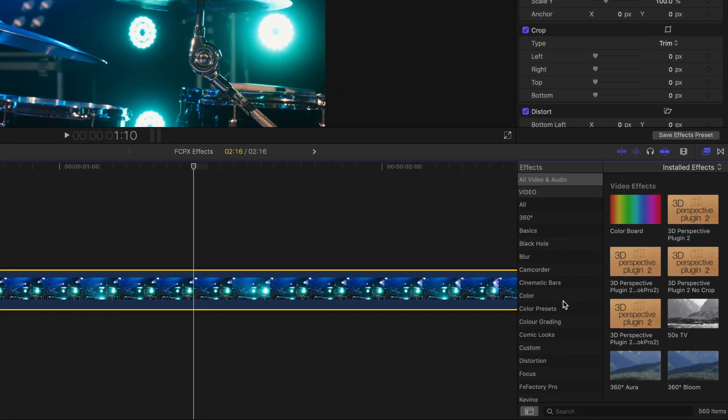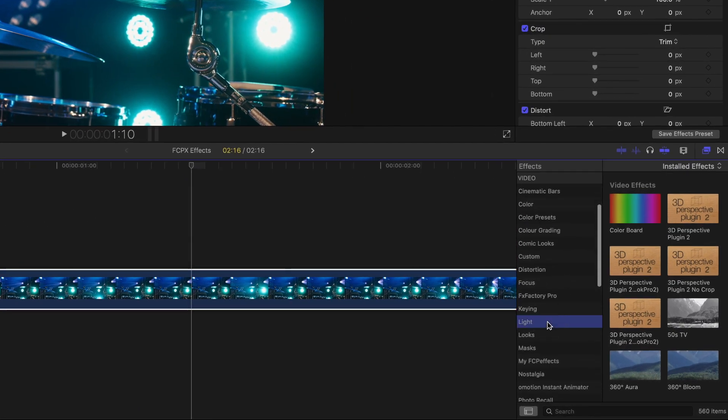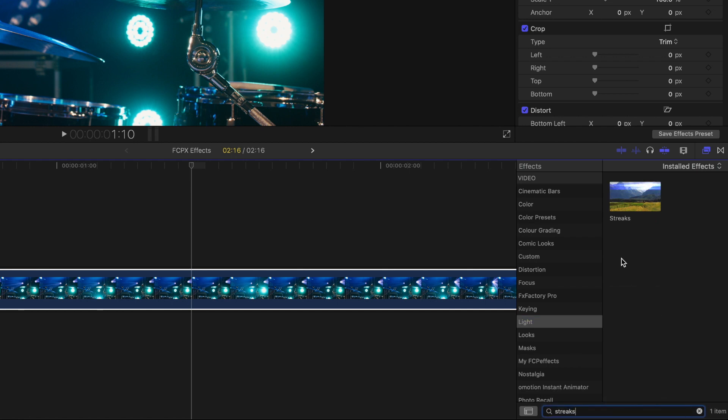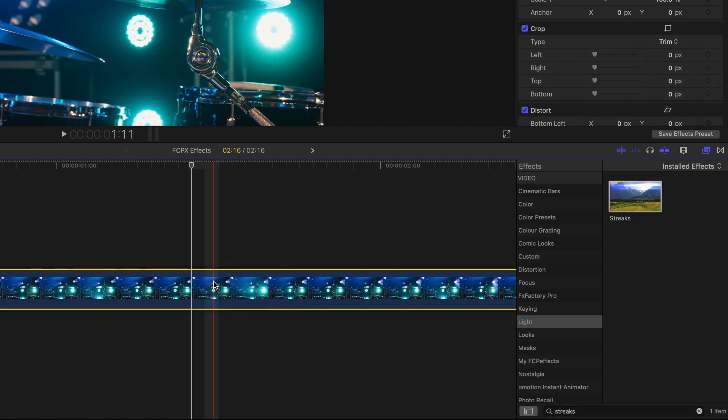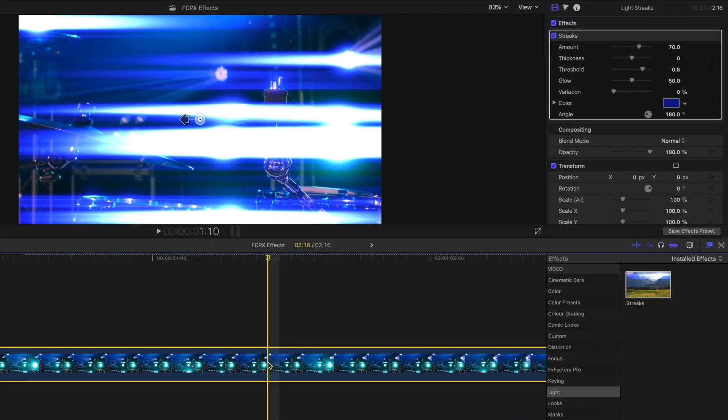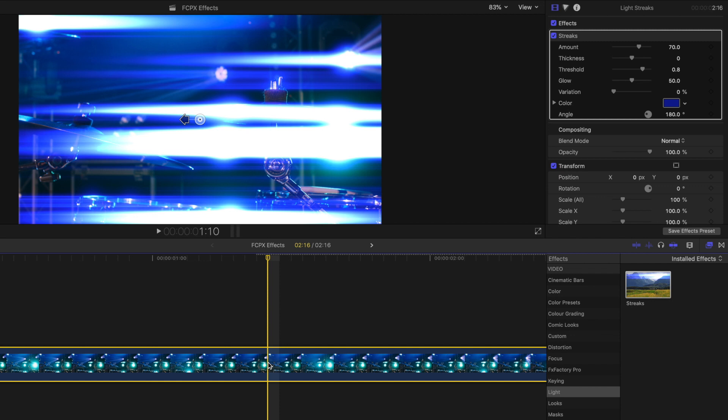Adding the streaks effect from the lights folder, we can make certain light groups streak across the screen. Depending on your shot, this may become very harsh, so it's essential that you adjust the effect in the effects inspector.